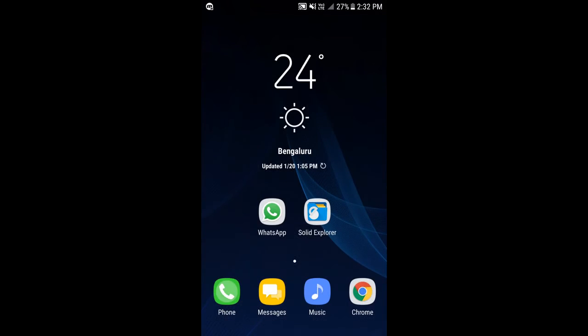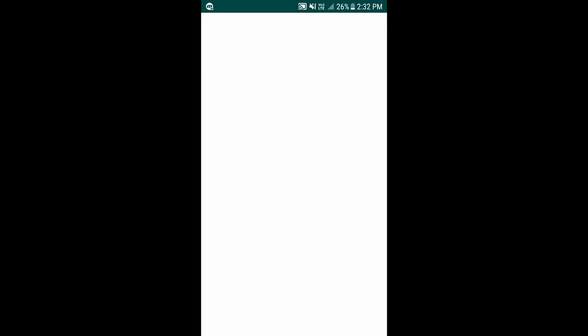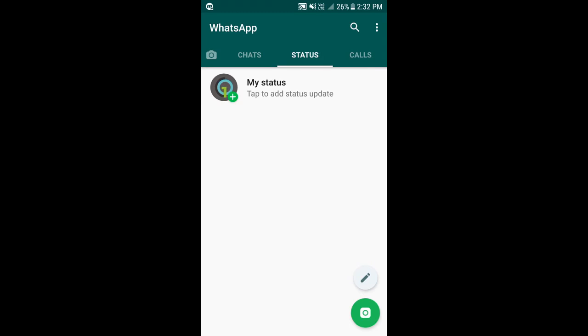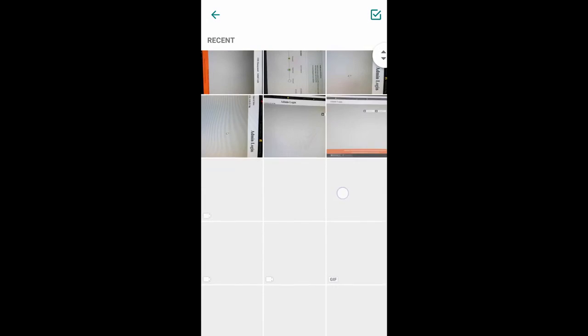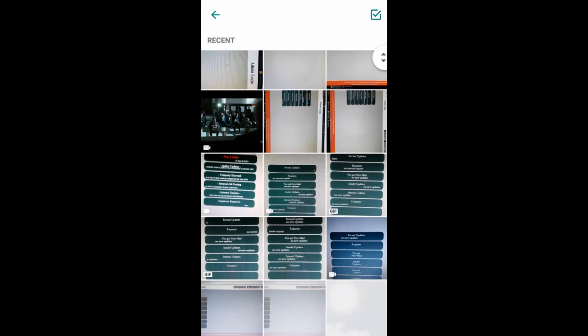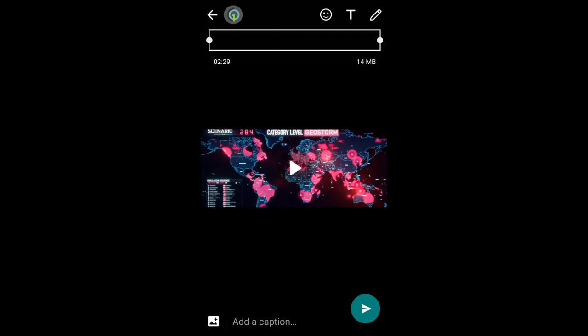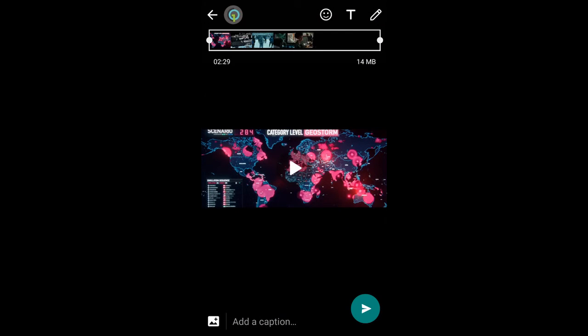Close this, now open WhatsApp and go to status, my status, and search for a video which is more than 30 seconds. As you can see, I can post this video completely without any restriction, more than 30 seconds.